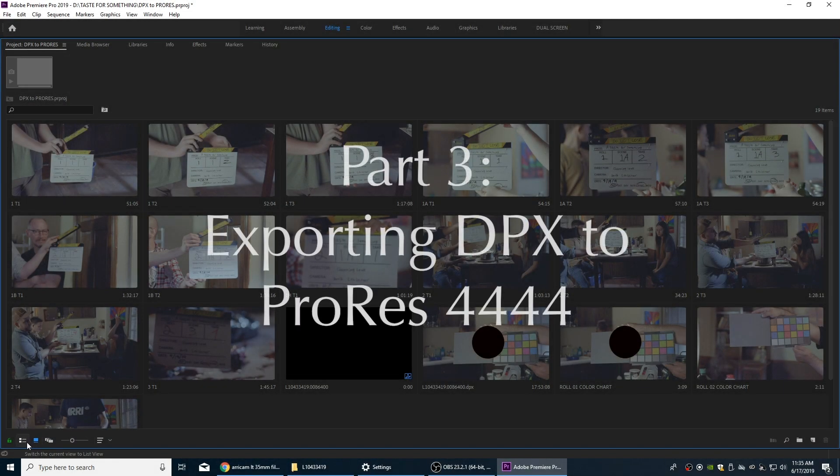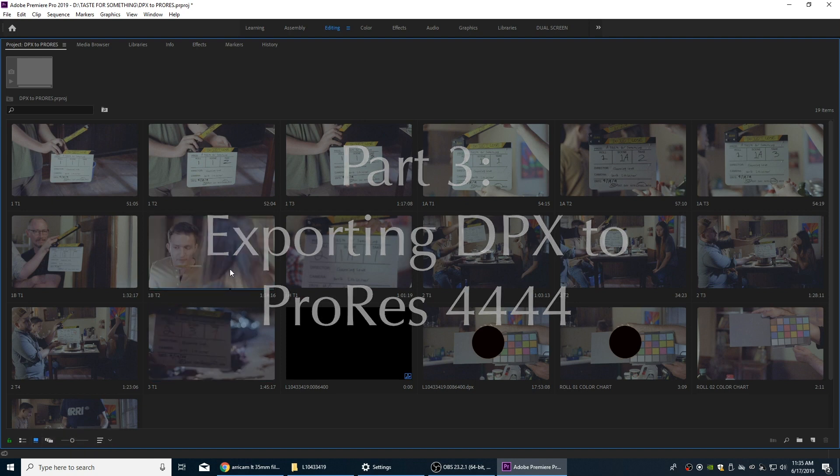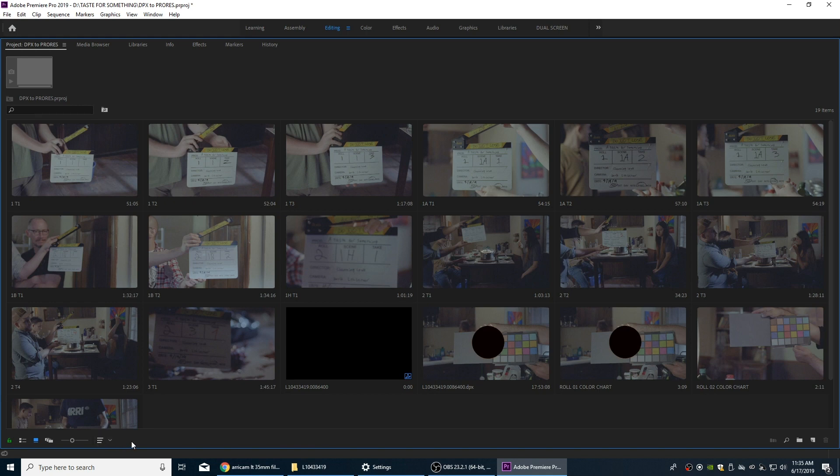So now what I'm going to do is export these out to usable files. These DPX files you could use to color grade, but right now we would have to export these out to individual DPX files, which is kind of a pain. So we're going to use a more updated format, a smoother format.